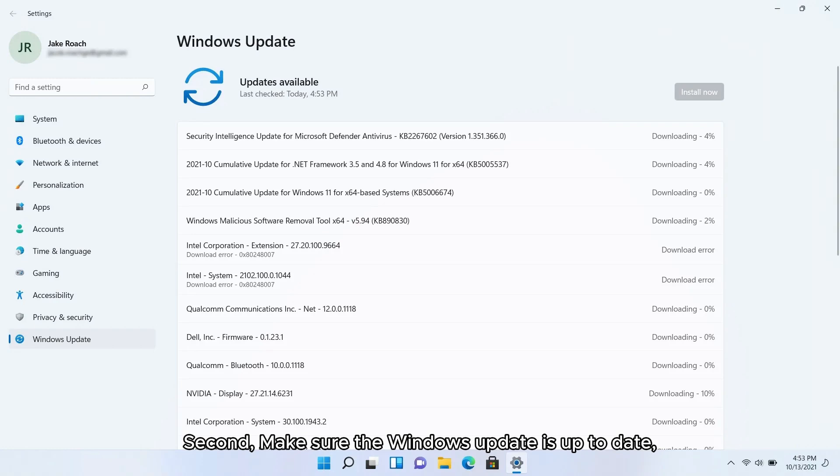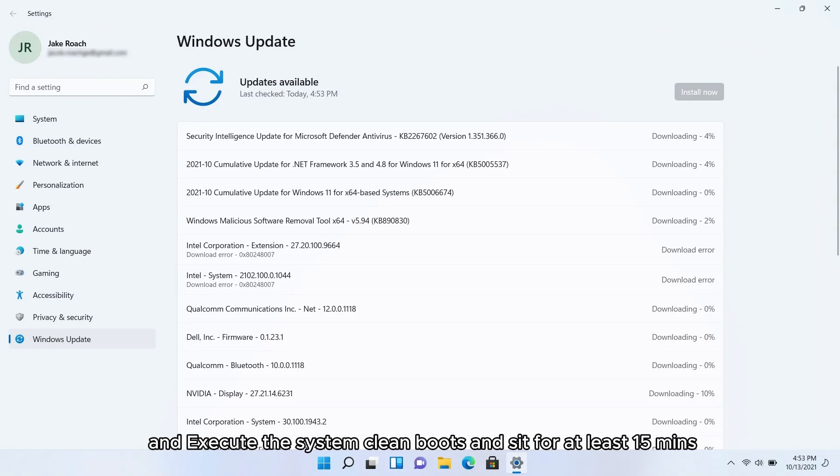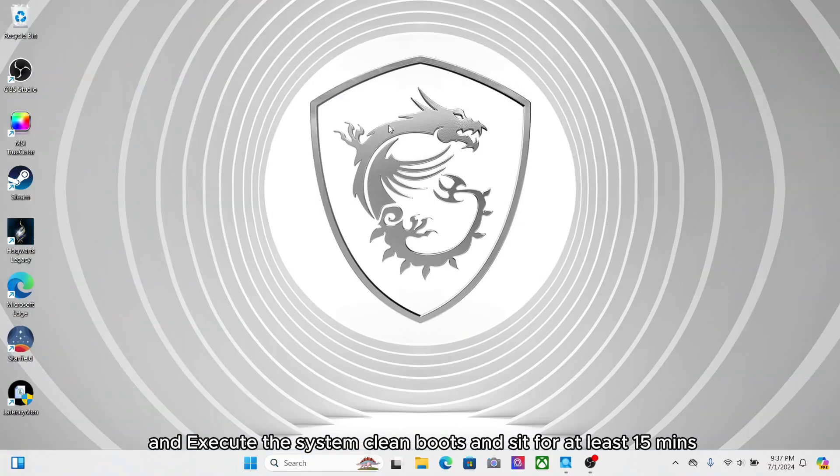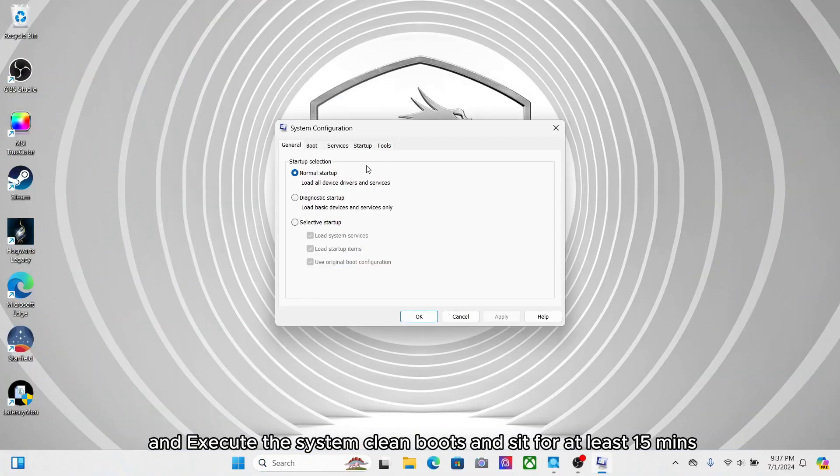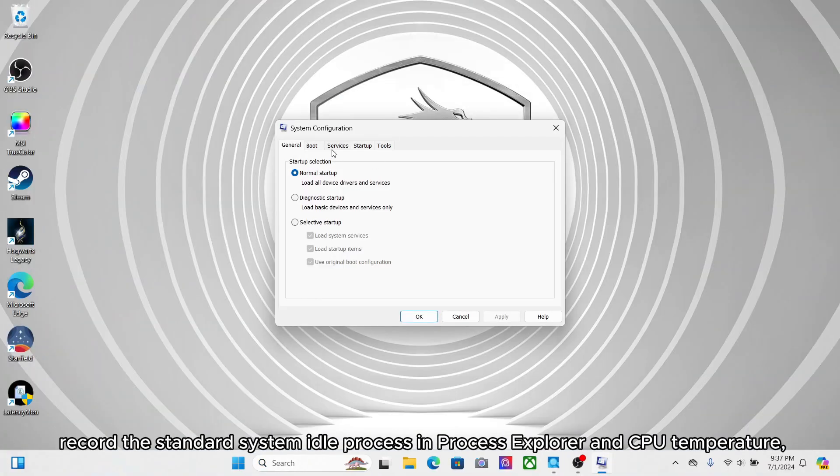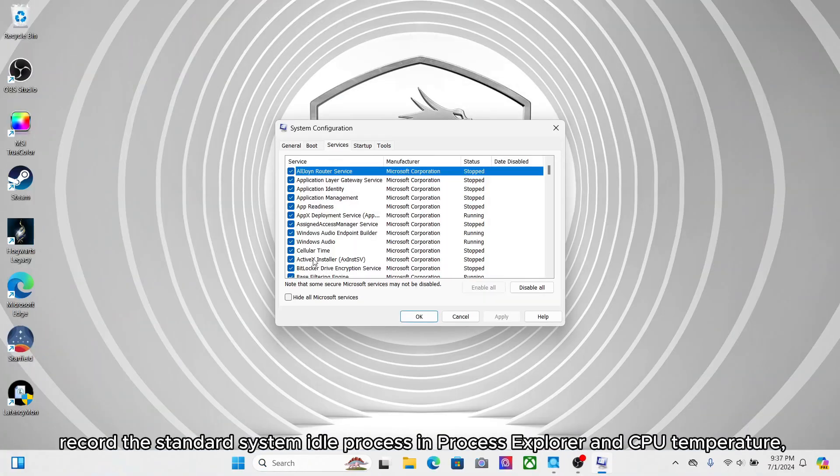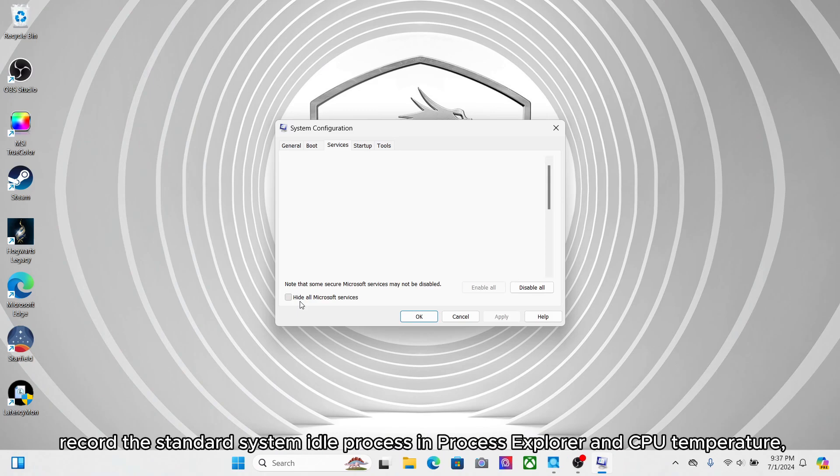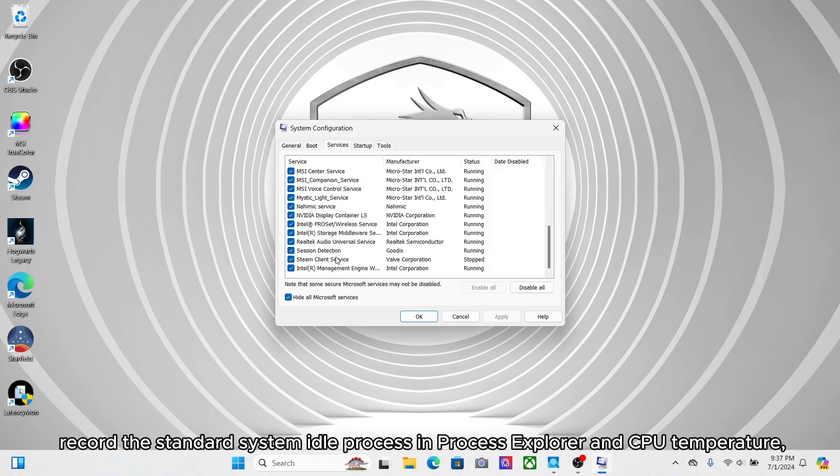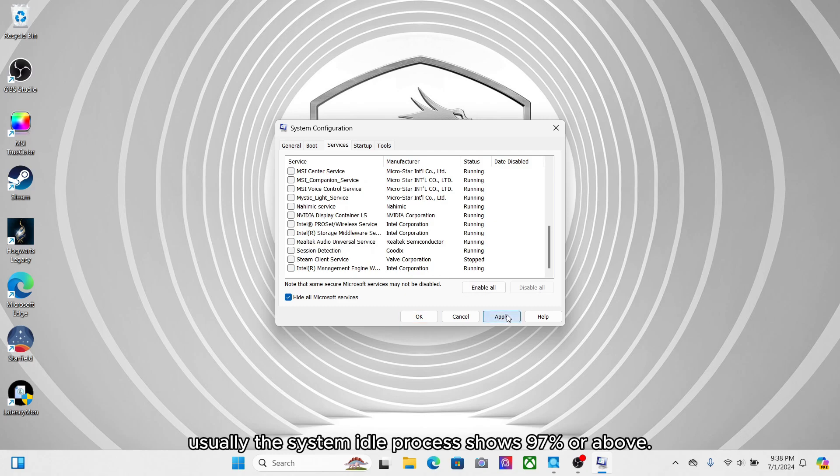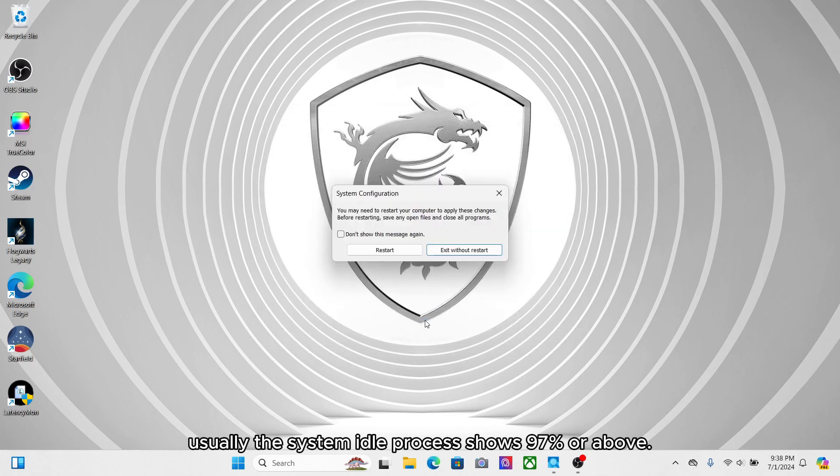Second, make sure Windows update is up to date, and execute the system clean boot and sit for at least 15 minutes. Record the standard system idle process in Process Explorer and CPU temperature. Usually, the system idle process shows 97% or above.